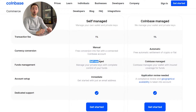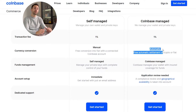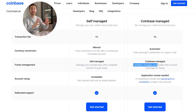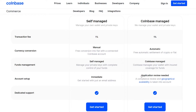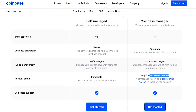I will pick the self-managed option to have full control. But if you prefer that Coinbase does the automatic settlement for you and manages your wallet, feel free to select the other plan. However, you will have to pass through an application review process, and with the self-managed we can start immediately. So let's just go for the self-managed.